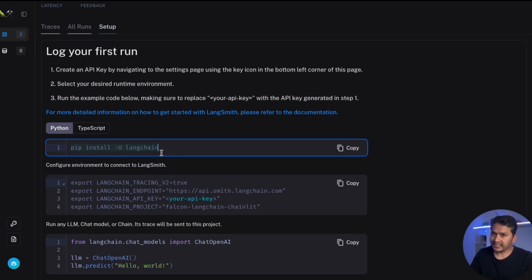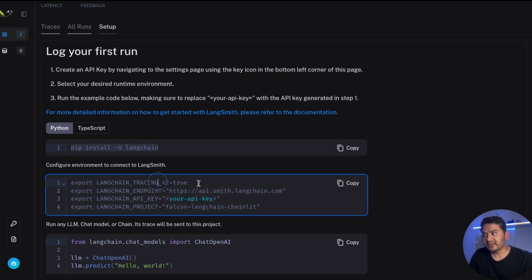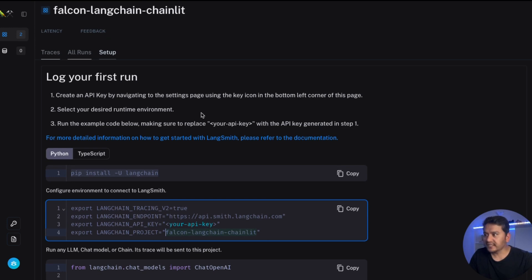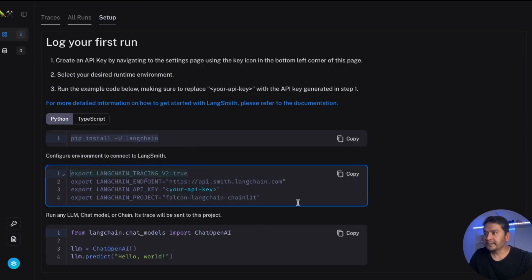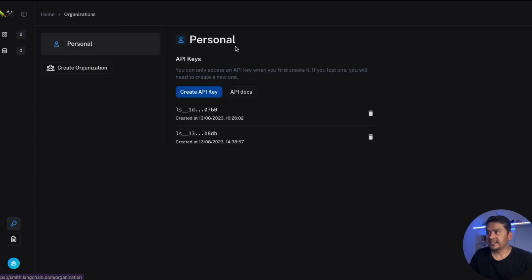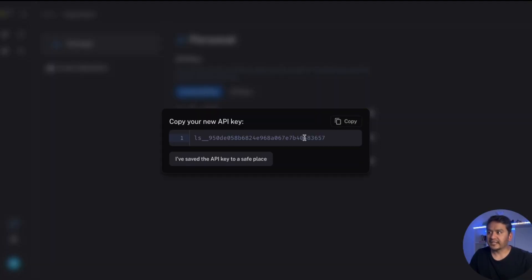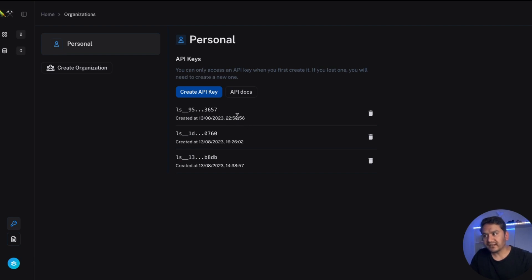We have already installed LangChain in the previous video. The environment variables we need are: tracing (set to true or false), the LangChain endpoint, the LangChain API key, and the LangChain project name. As you can see, the project is already shown as 'falcon-langchain-chainlit' because that is the project I'm inside. Tracing is true because we need tracing. You don't even need to change the LangChain endpoint — the only thing you need to provide is the API key.